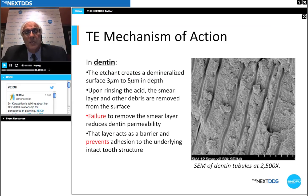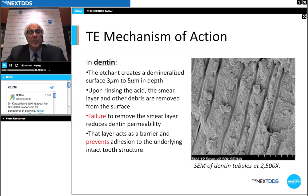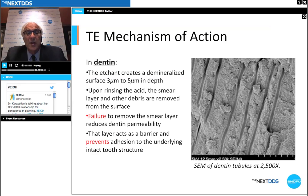Upon rinsing the acid, the smear layer and other debris are removed from the surface. Failure to remove the smear layer reduces dentin permeability — that layer then acts as a barrier and prevents adhesion to the underlying intact tooth structure. So it's very important that we do remove the smear layer.